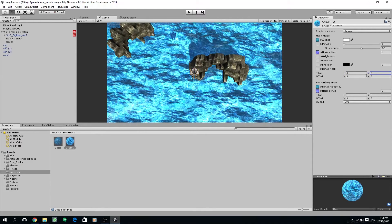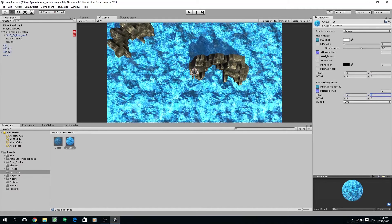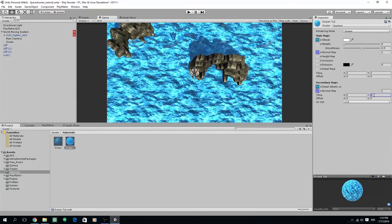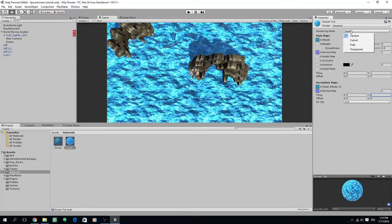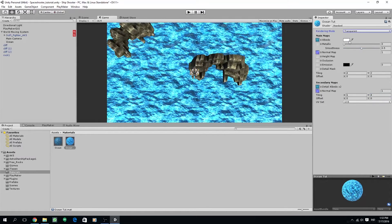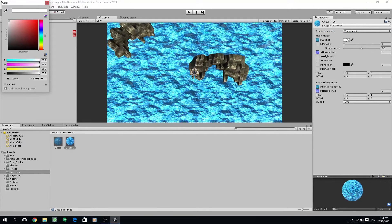Let's also rename our plane to ocean for tidiness sake. Next let's adjust the tiling on our materials, for the x axis is 4 and for the y axis is 2. For the secondary maps I have found the value for the x axis is 6 and for the y axis is 4. Also don't forget to change the rendering mode to transparent and change the albedo color value, for the alpha value to around 120.